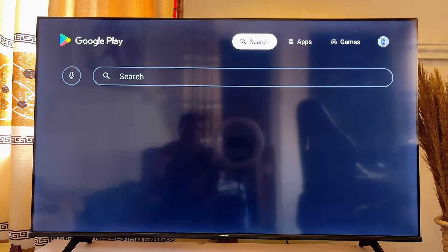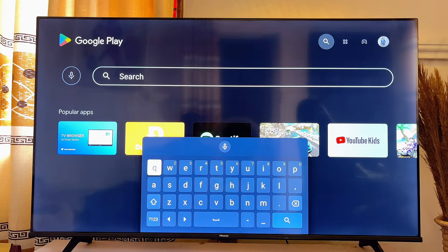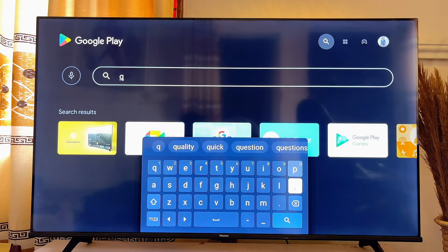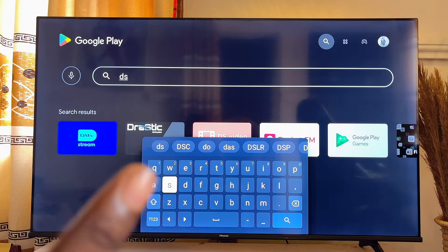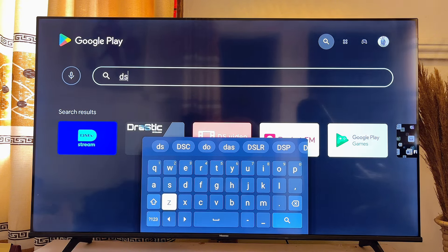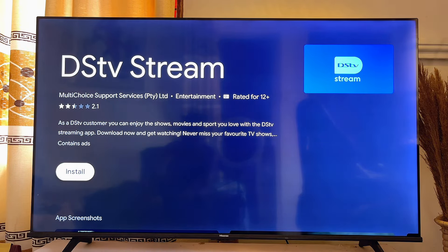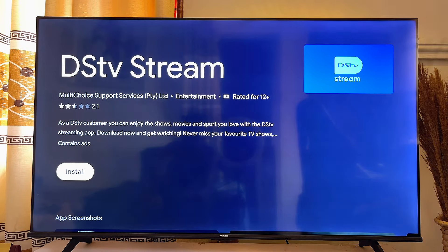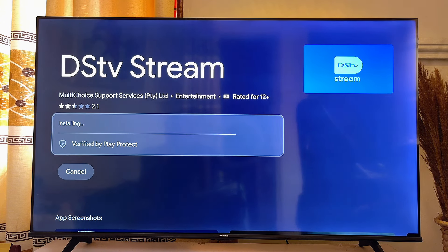Once it loads, come over to the top search bar and go ahead and enter the input field. Search for DStv — even before you finish typing, you can see the DStv Stream app appear. Select it, then click on the Install button. It will take a minute or two depending on your internet speed, and the DStv Stream app will be downloaded and installed.